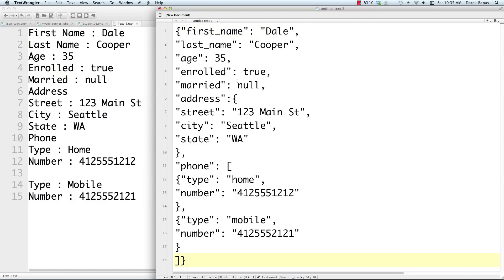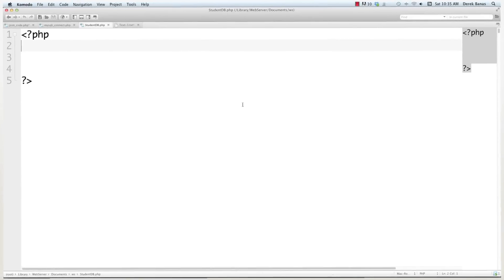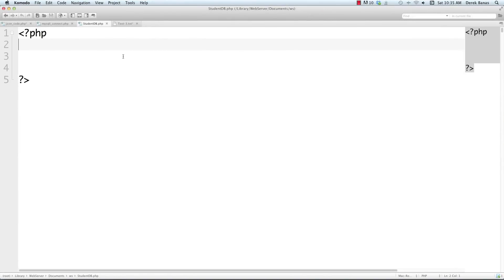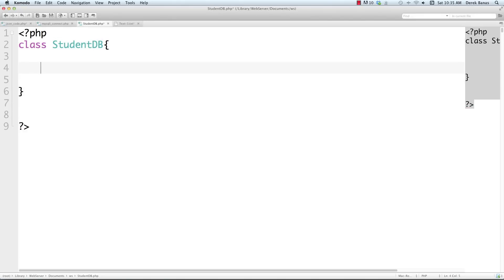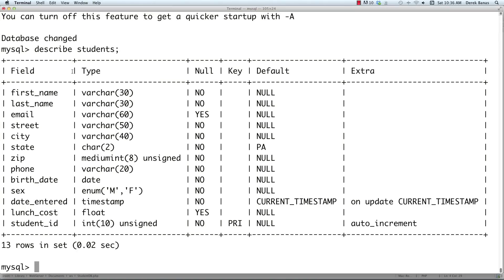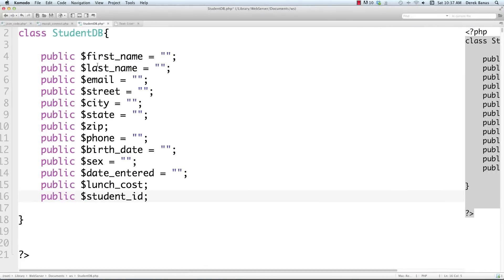That's how you model data in JSON. We're going to use PHP to automatically put the curly brackets and quotes in. Now we're going to create a class called StudentDB. I have a link to a PHP tutorial and a MySQL tutorial in the description. I'm pulling this data from a database — the table is called 'students' — and here are all the different fields: first name, last name, email, street, city, state, zip.